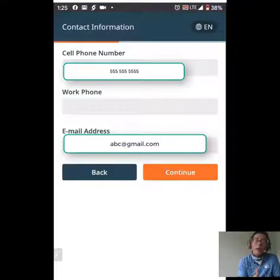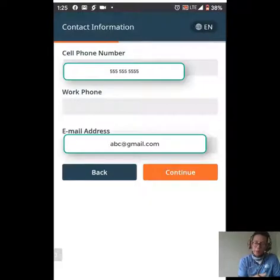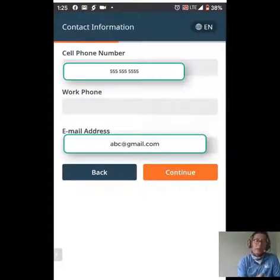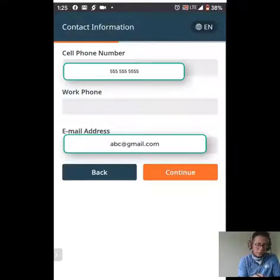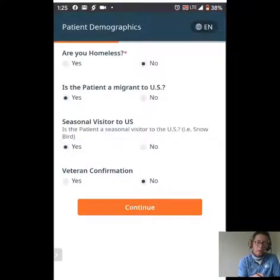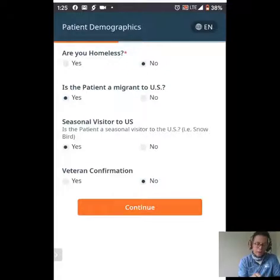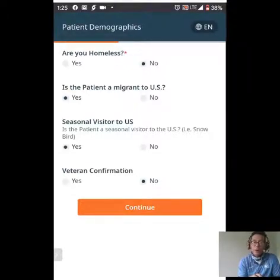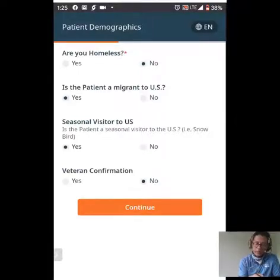Here we have our cell phone number and email address — verify these are correct. We also have an opportunity to enter our work phone. I'm going to hit continue. More demographic verification: we have our homeless status, migrant worker status, and seasonal visitor status. Please review this information and verify that it is correct. Everything looks good, so I'm going to hit continue.